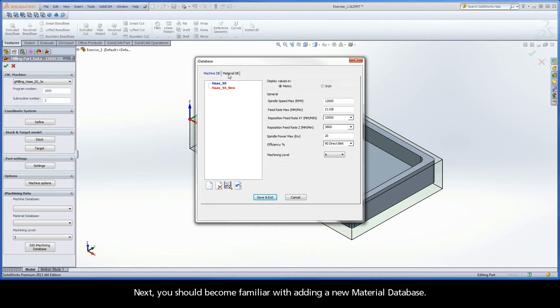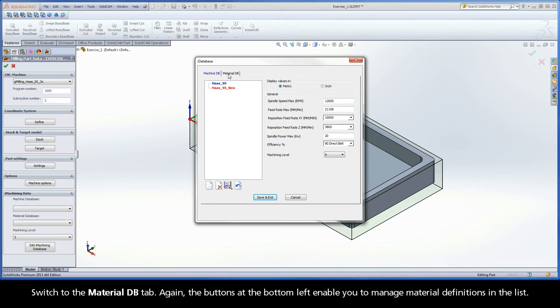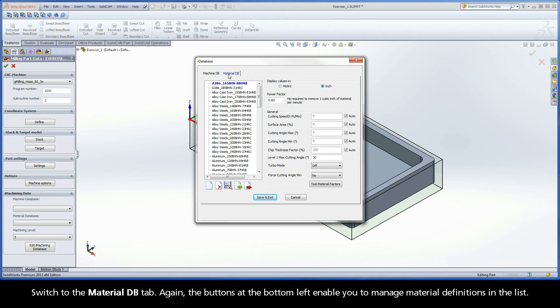You should become familiar with adding a new material database. Switch to the Material DB tab. Again, the buttons at the bottom left enable you to manage material definitions in the list.